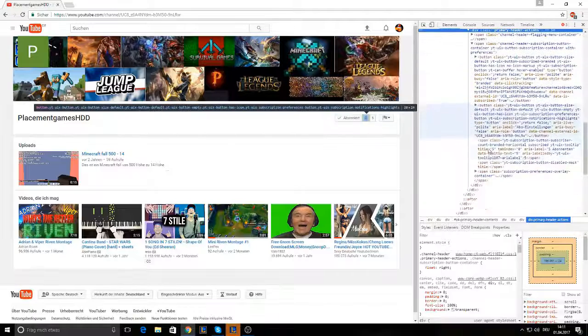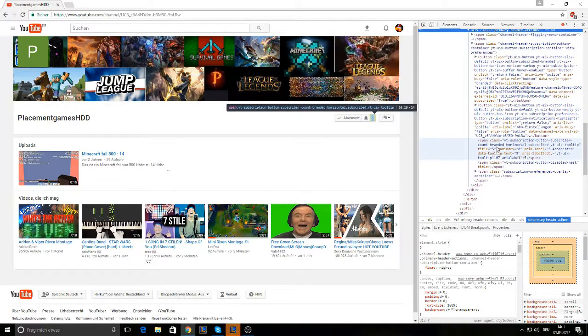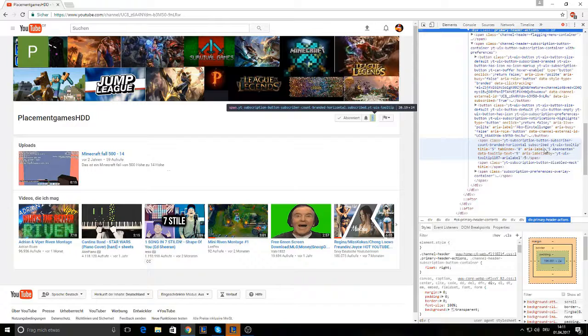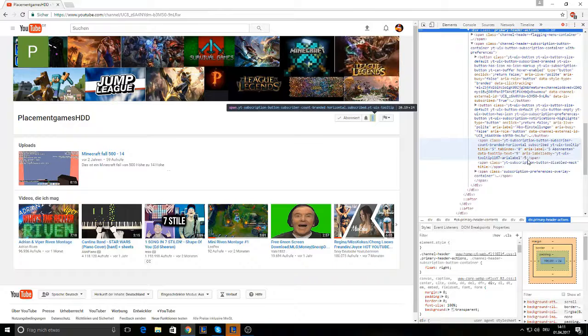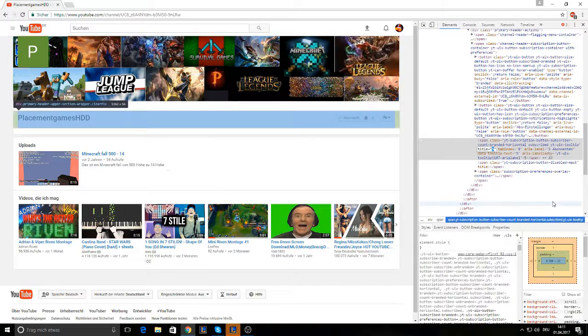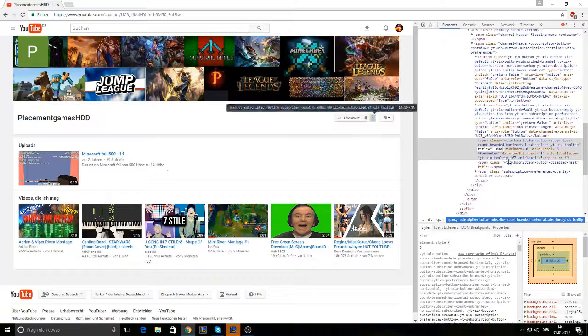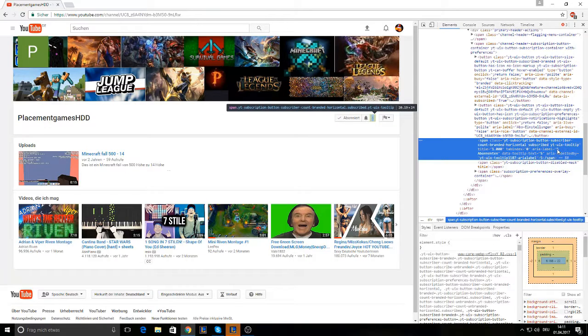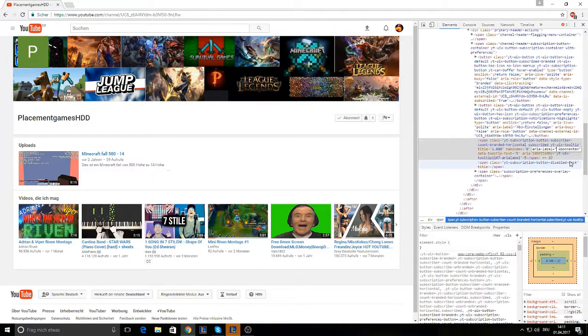And scroll down until you see your subscribers here. So here's the title. Area label. And data tooltip text. So. And this here. So you're gonna double click on it. Change the five into, I don't know, one thousand. The area label as well.